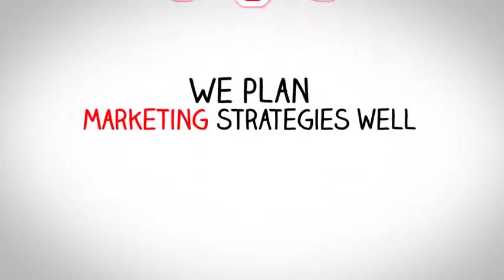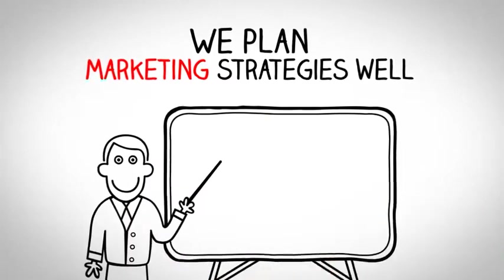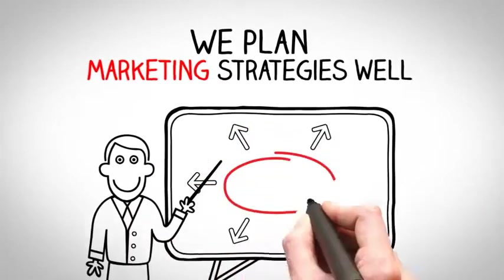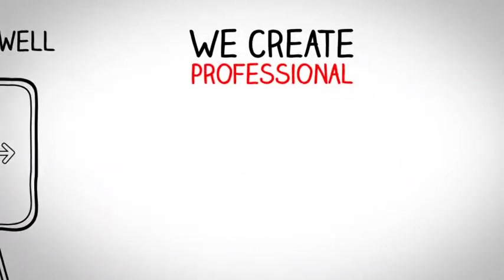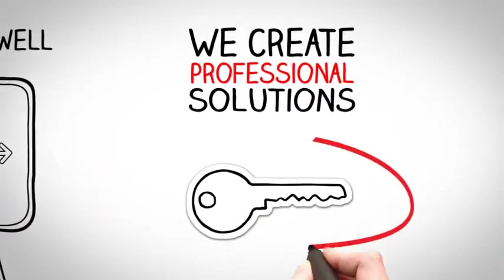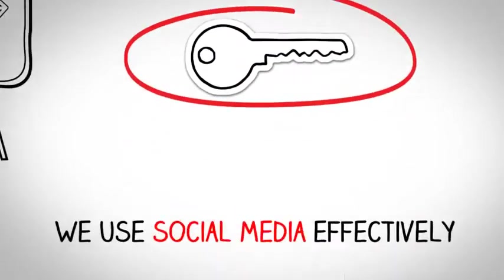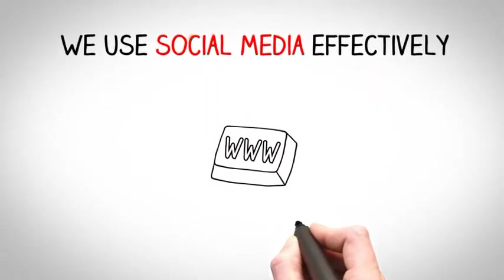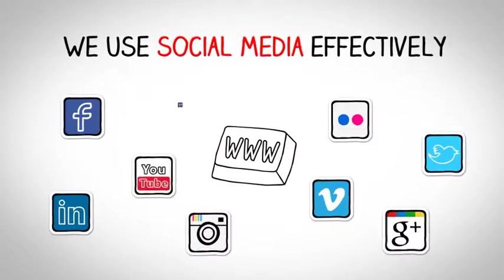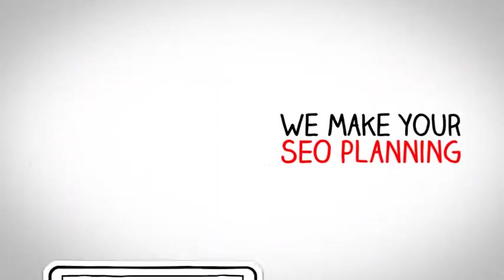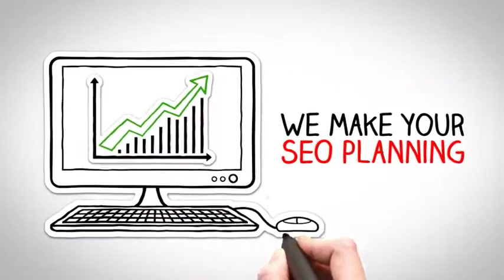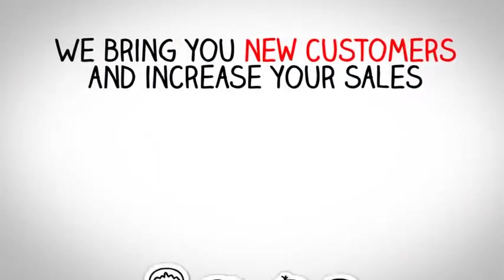We plan marketing strategies. We create professional solutions. We use social media effectively. We make your SEO planning. We bring you new customers and increase your sales.